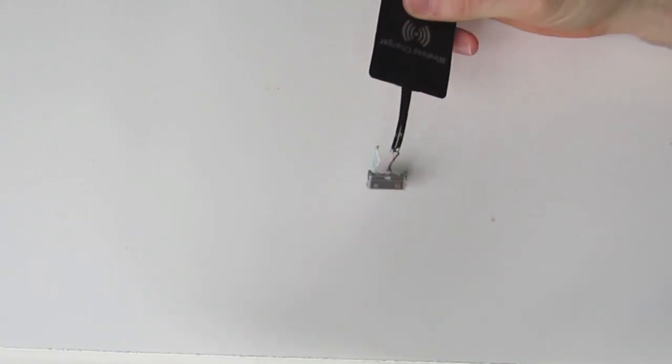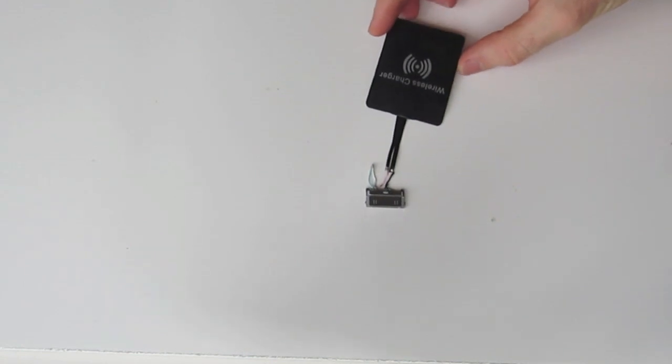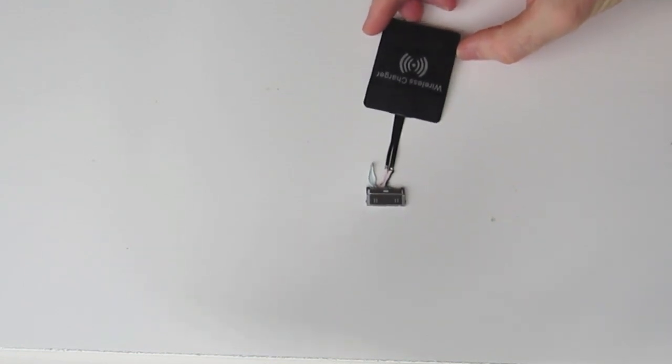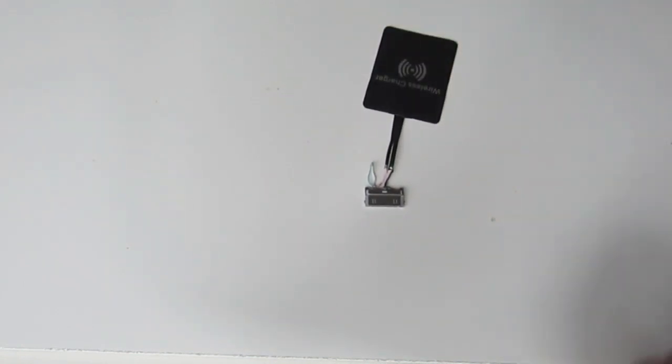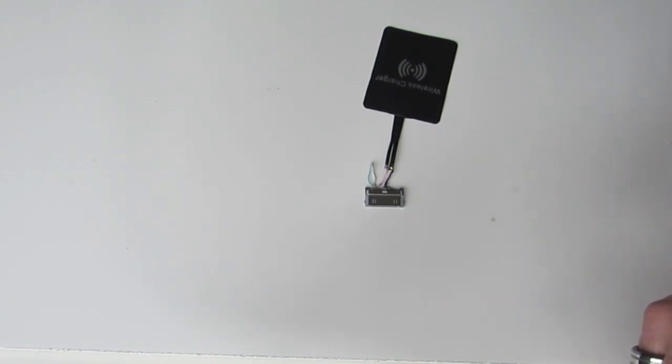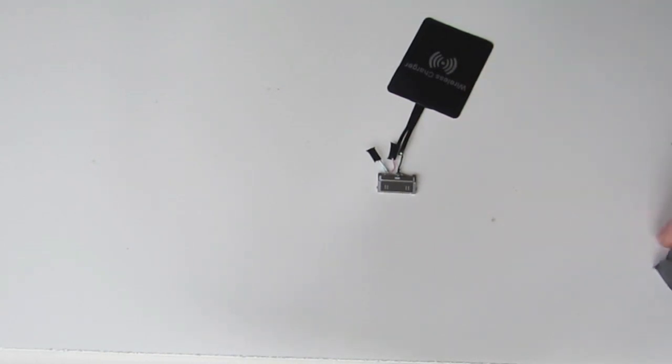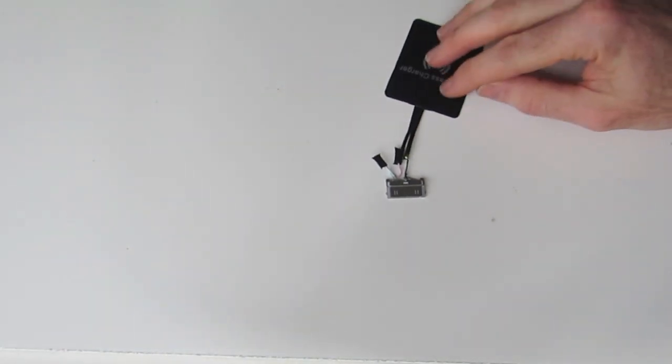So there we go, we've got our completed plug, our receiver ready to go. Just going to put a little bit of protective tape over all of these joins to make sure that they don't short out. So there we have, we've just added a little bit of electrical insulation to those joints to protect them.